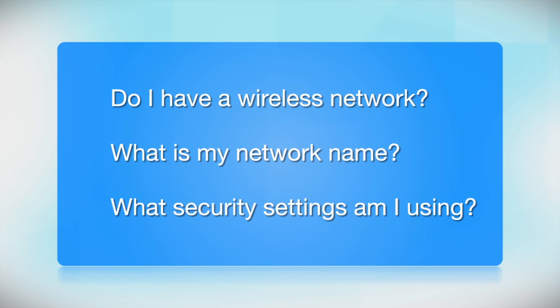Before you start, there are a few things you need to check. Do I already have a wireless network?